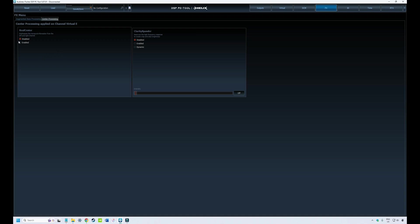These features are simply turned on and off using the enable or disable click buttons here. The clarity expander essentially sprinkles some more high frequency content to your front soundstage. You can let the DSP handle that dynamically.